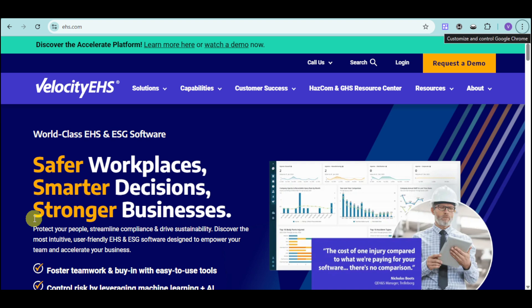Velocity EHS is the industry's leading EHS and ESG software platform, trusted by organizations worldwide to protect people, streamline compliance, and drive sustainability.